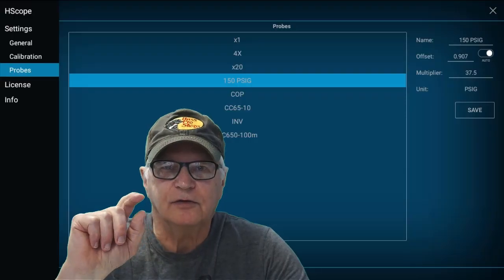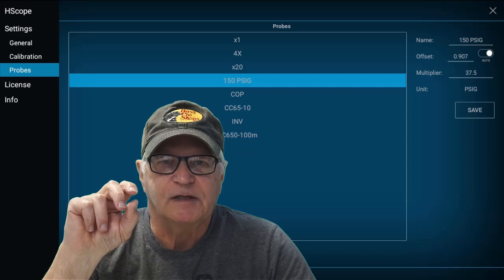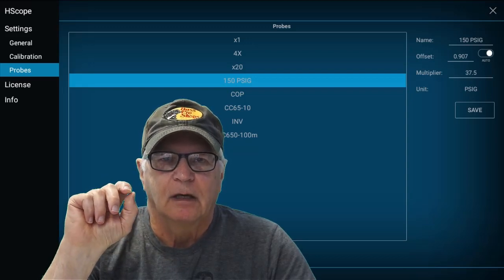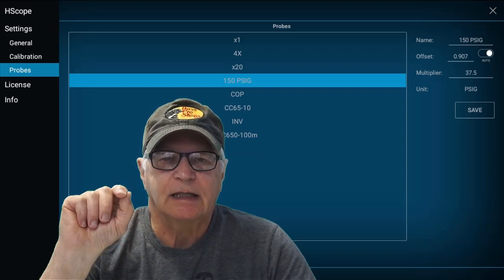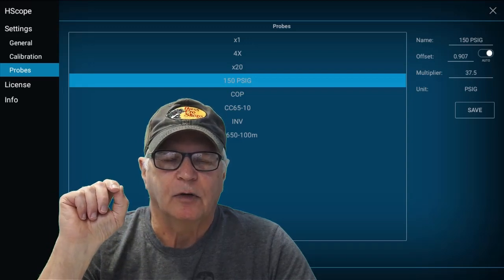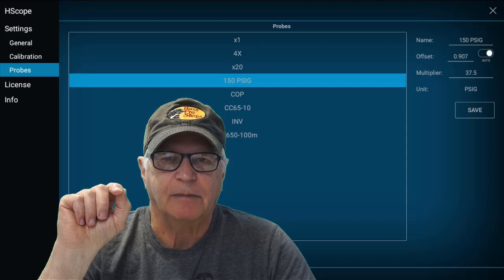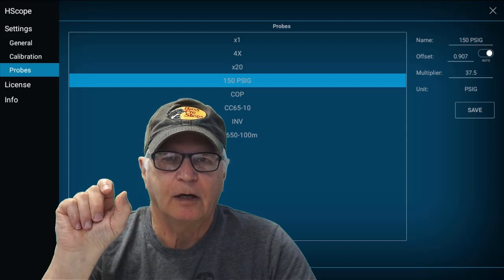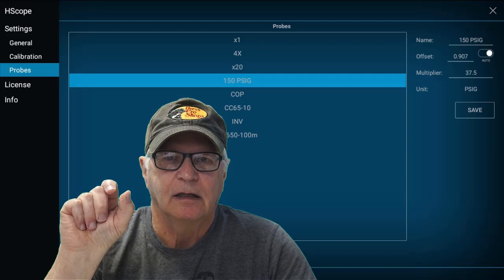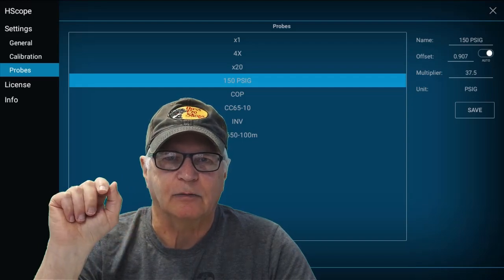Here's another new feature in Hscope: auto offset and probe calibration. If you set the auto mode in the probe calibration, when you select that probe in scope mode, Hscope will automatically calibrate the zero position for that probe and automatically fill in the value in the offset field for that probe in the calibration. How cool is that?